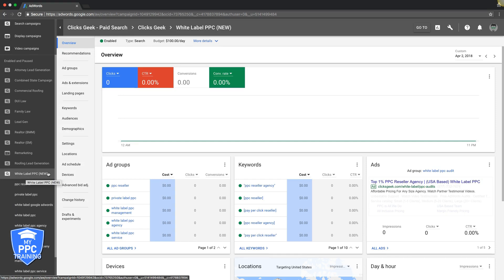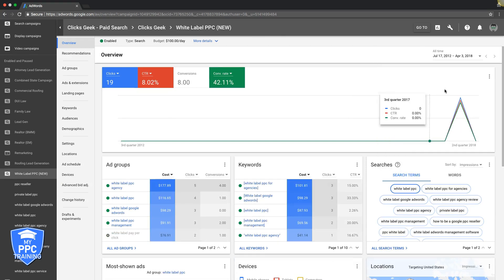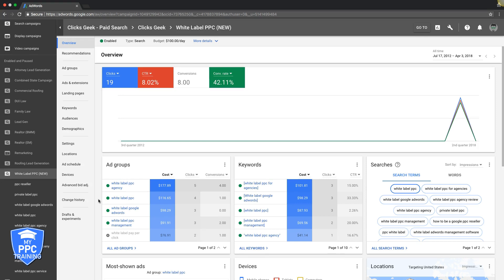Today we're going to be in the white label PPC campaign. What you should be doing with these optimizations is making them every seven days, 14 days or 30 days. Obviously you should be doing every seven days if you're committed to it. But if you have a small budget and only spend 10, 20 bucks a day, then you're going to have to get more data to optimize, so it's better to do it every 14 days. But if you're getting traffic, you should definitely be doing this every seven days.